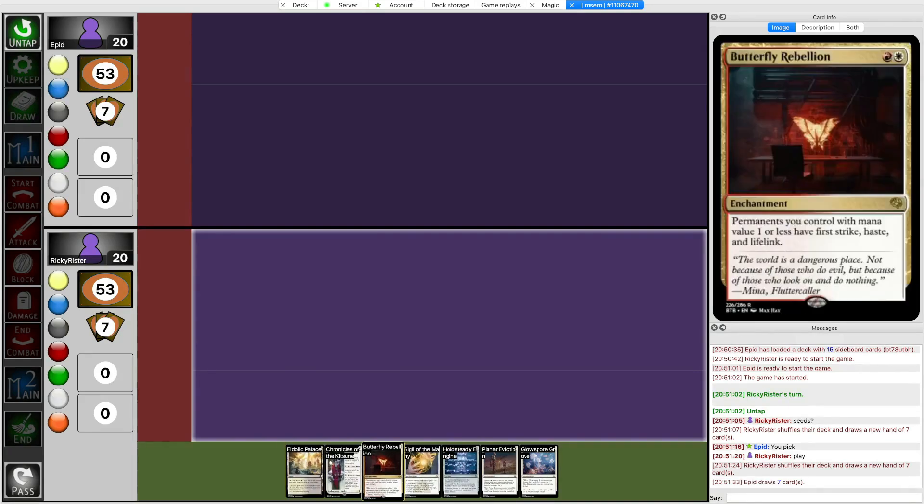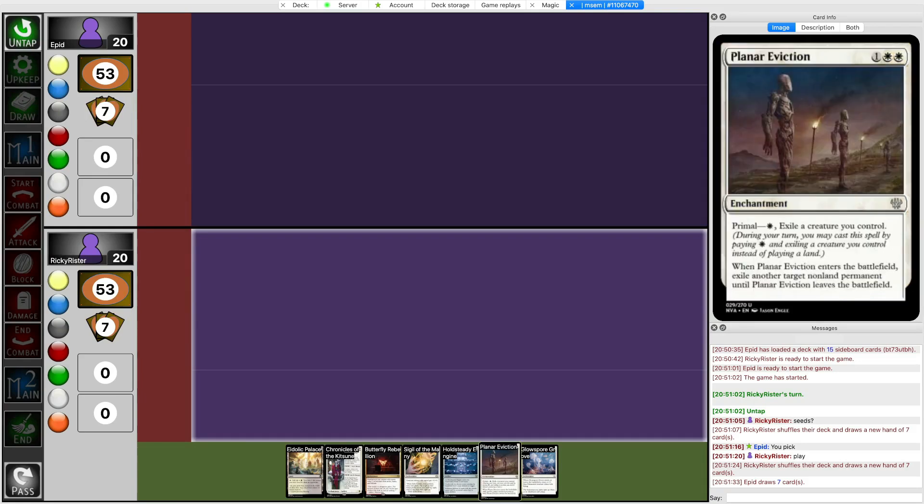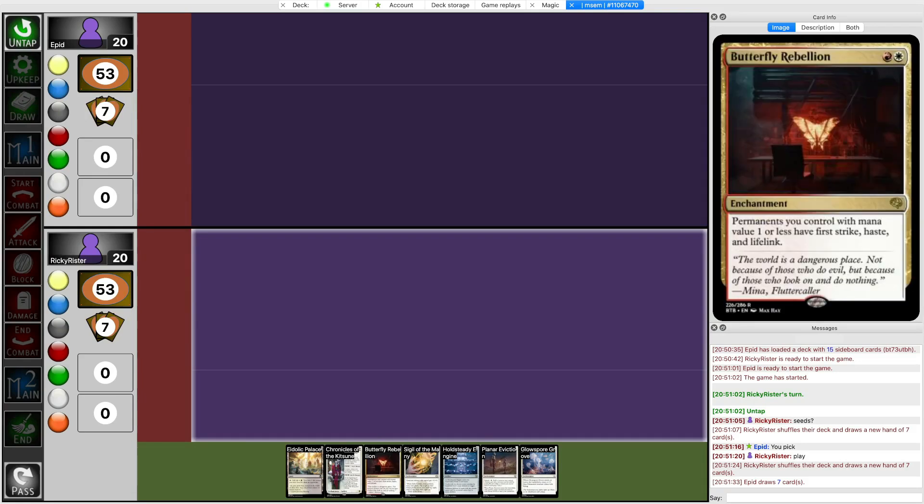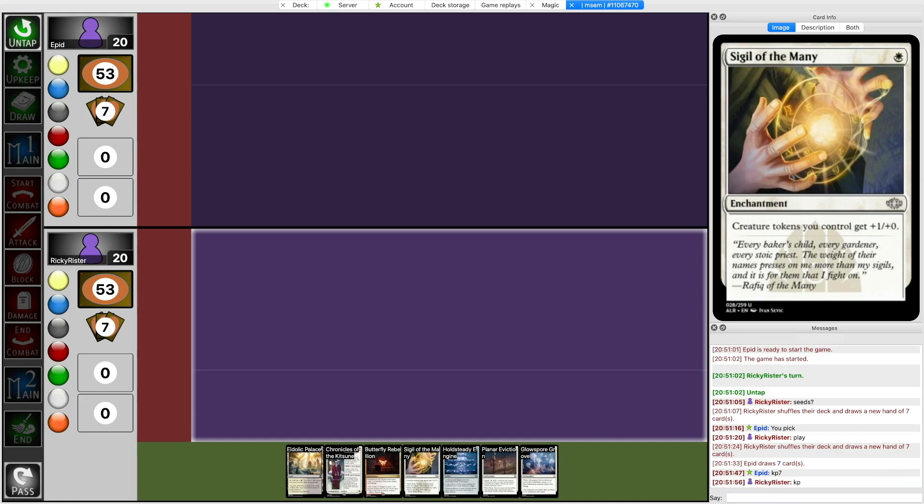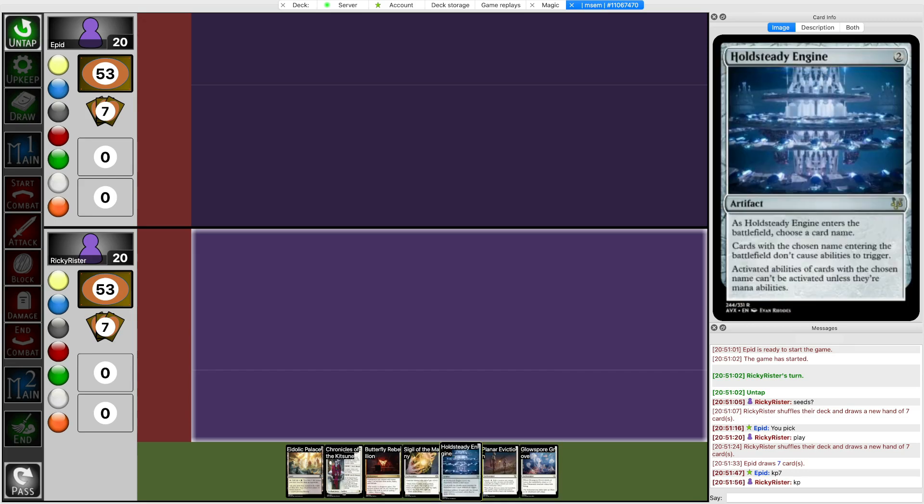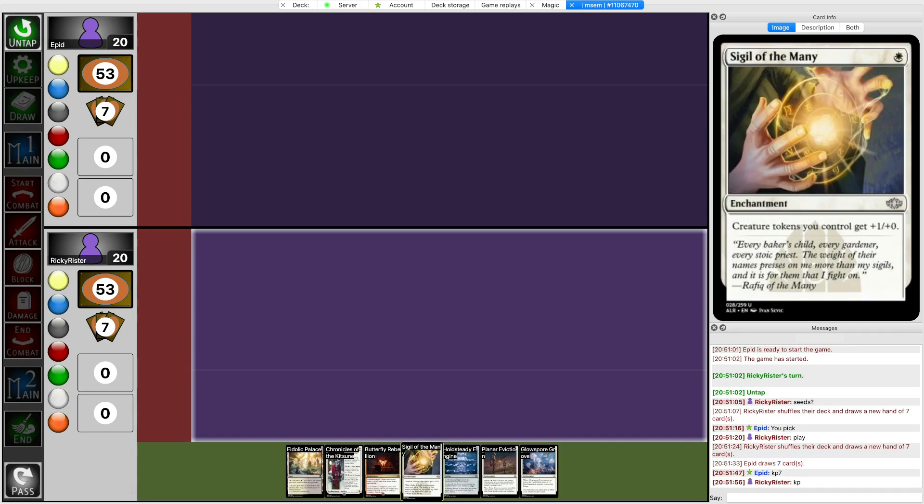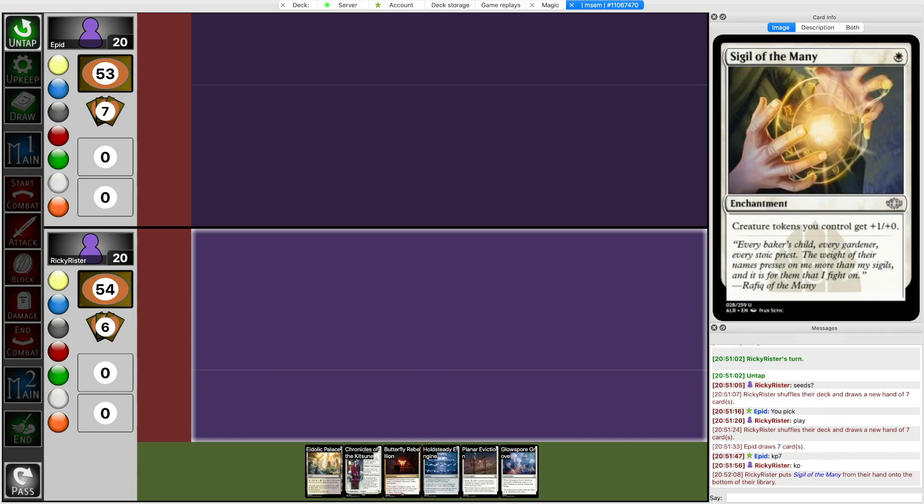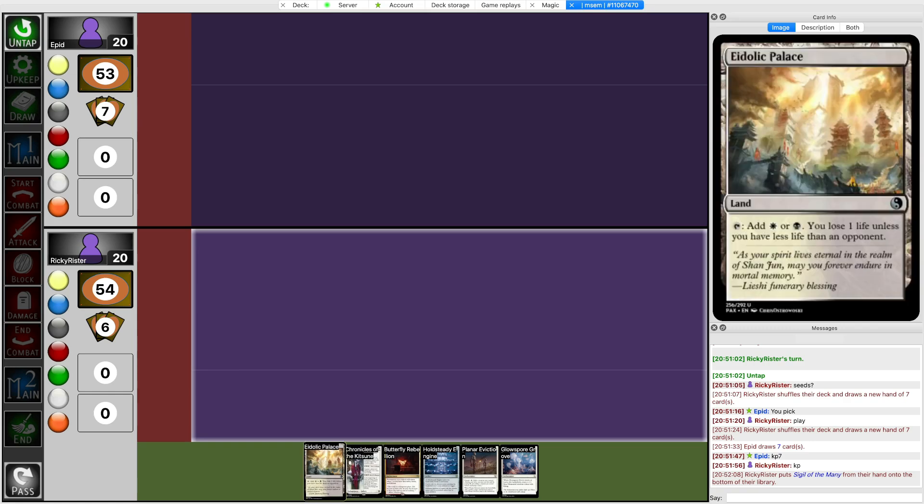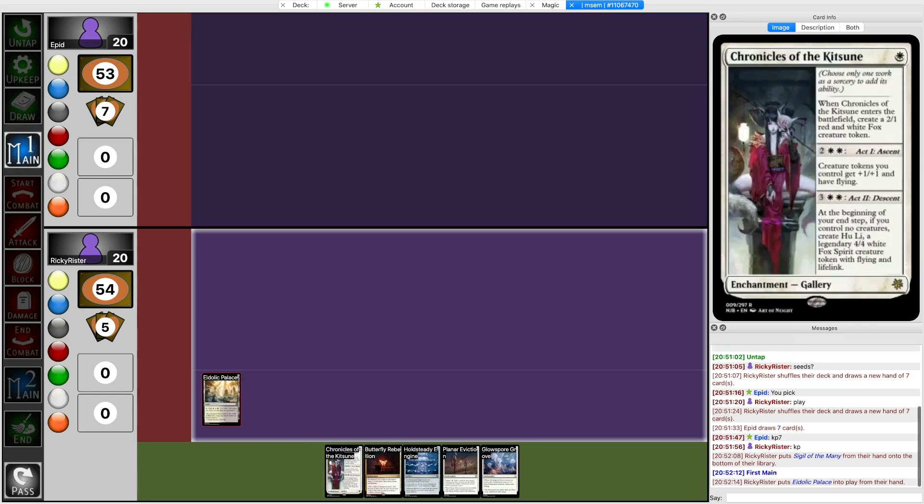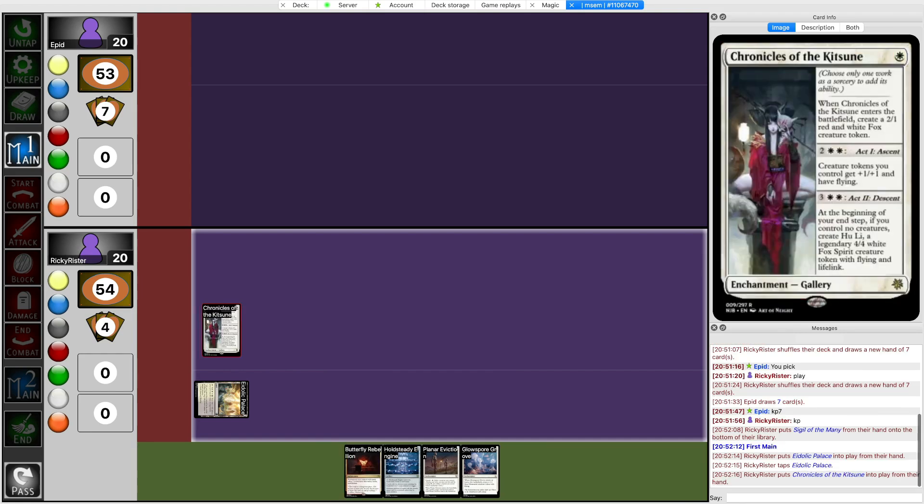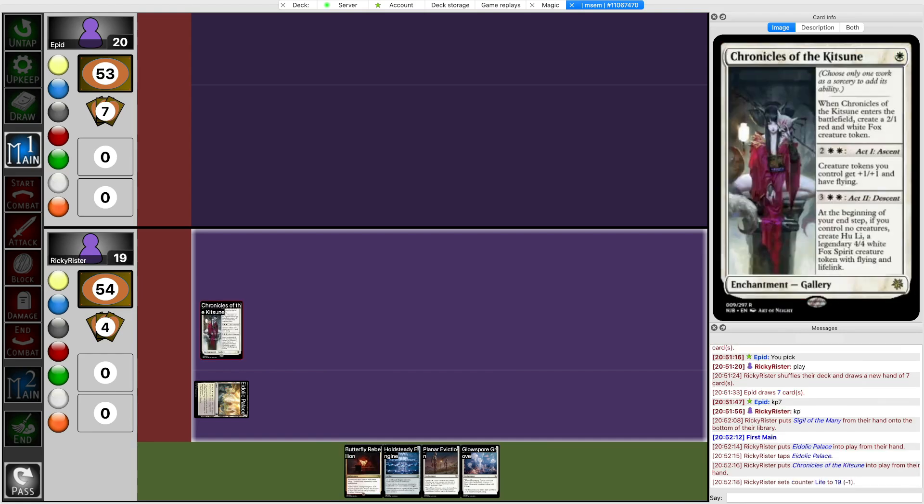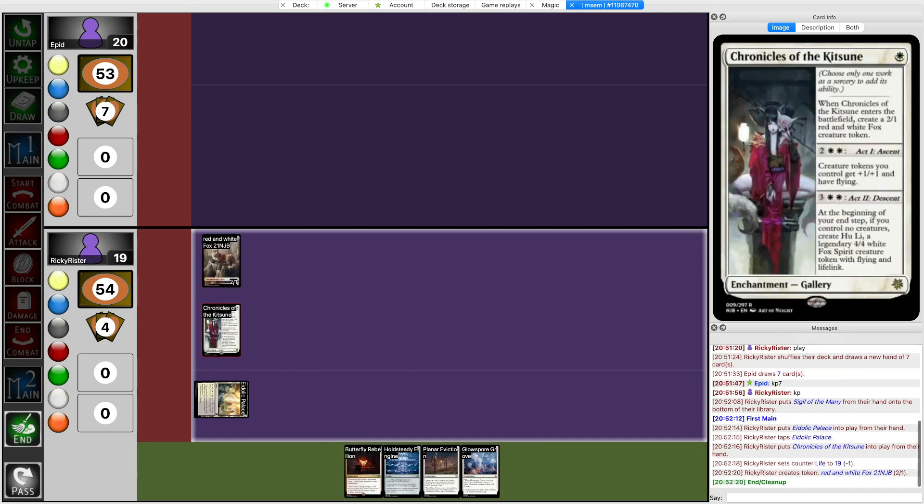What do I bottom? Do I... I think I bottom Butterfly Rebellion, right? Well, no, Butterfly Rebellion makes my guys attack past their 1-1s. I think I actually bottom Sigil of the Many, although that feels incorrect. Well, it has to be one of these cards. I'll keep around Hold Steady Engine, because it can be used to turn off their combo. And yeah, I think I'll bottom Sigil of the Many, even though that's probably incorrect. I just hope that's not incorrect.